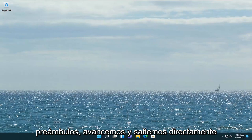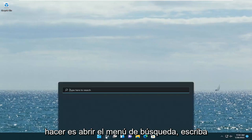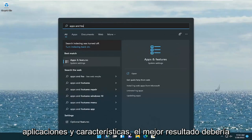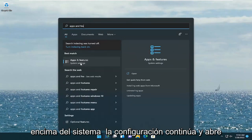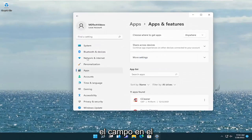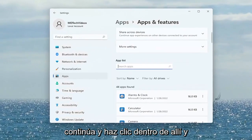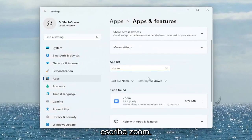Without further ado, let's go ahead and jump straight into it. All you're going to have to do is open up the search menu, type in Apps and Features. The best result should come back with Apps and Features right above System Settings. Go ahead and open that up. You want to search the Apps field, so go ahead and click inside of there and type in Zoom. The best result should come back with Zoom.